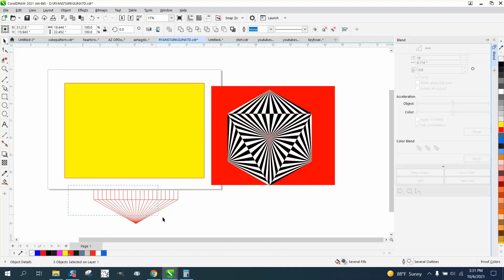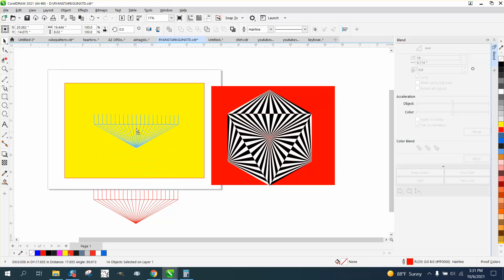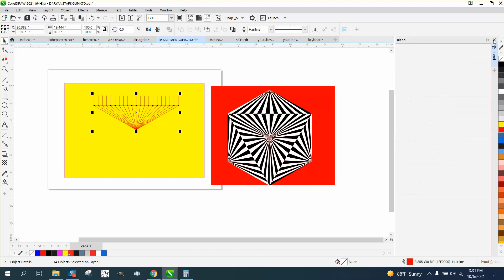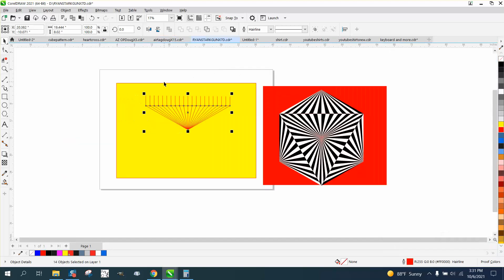And all I did different, so if you haven't watched, instead of, I made an odd number of blends. I went with 19, so I've got an odd number.